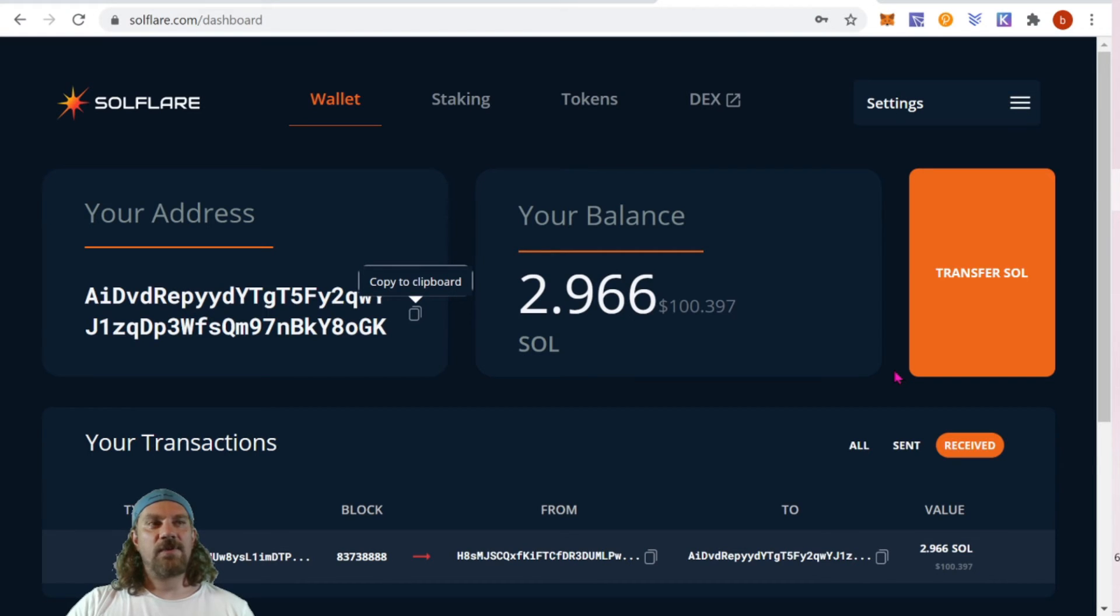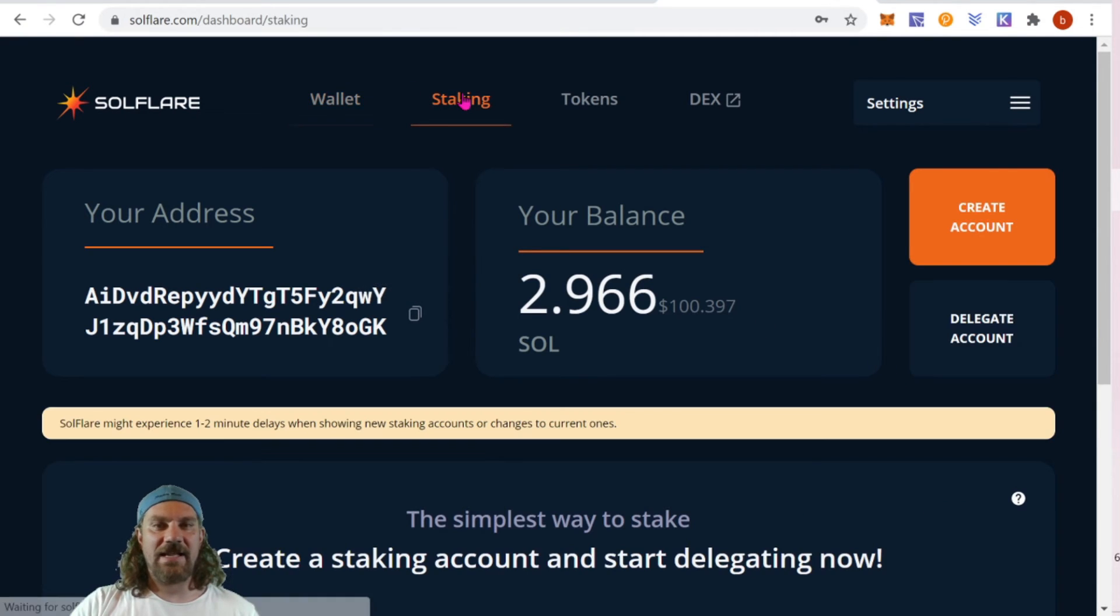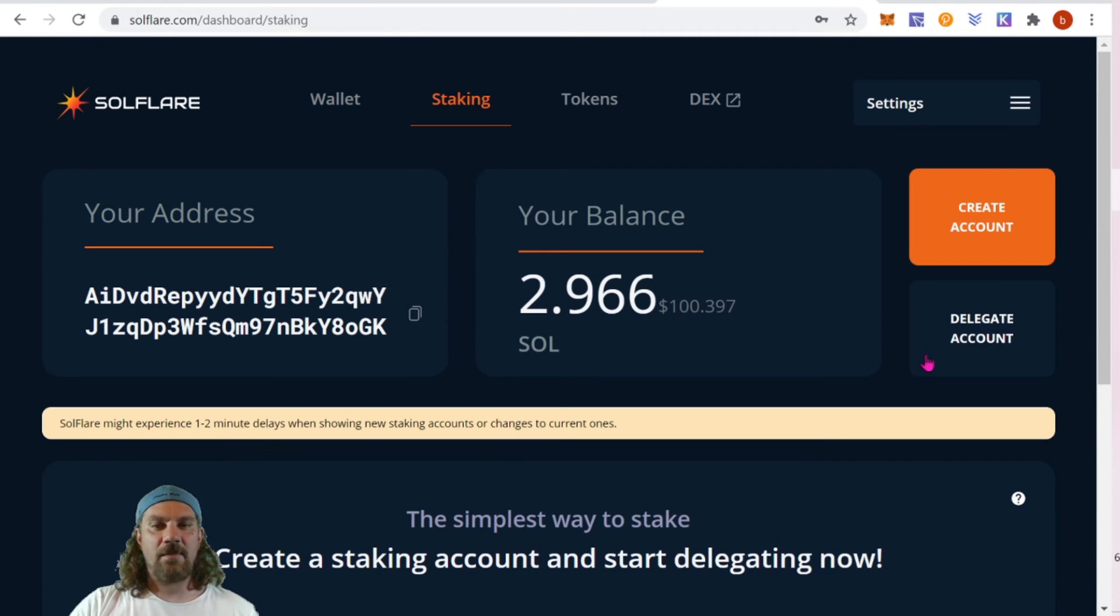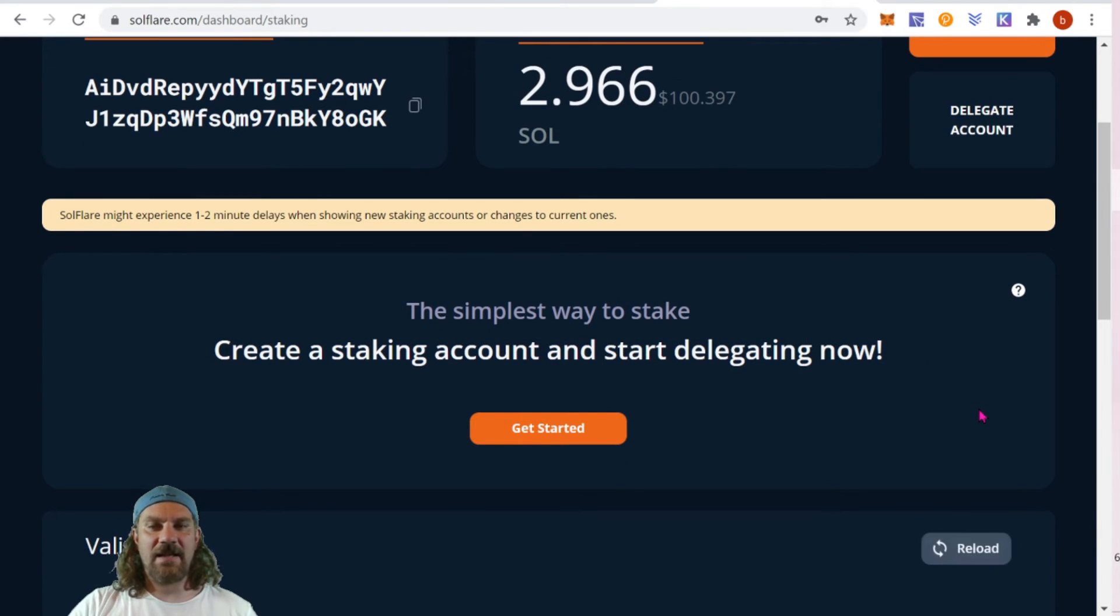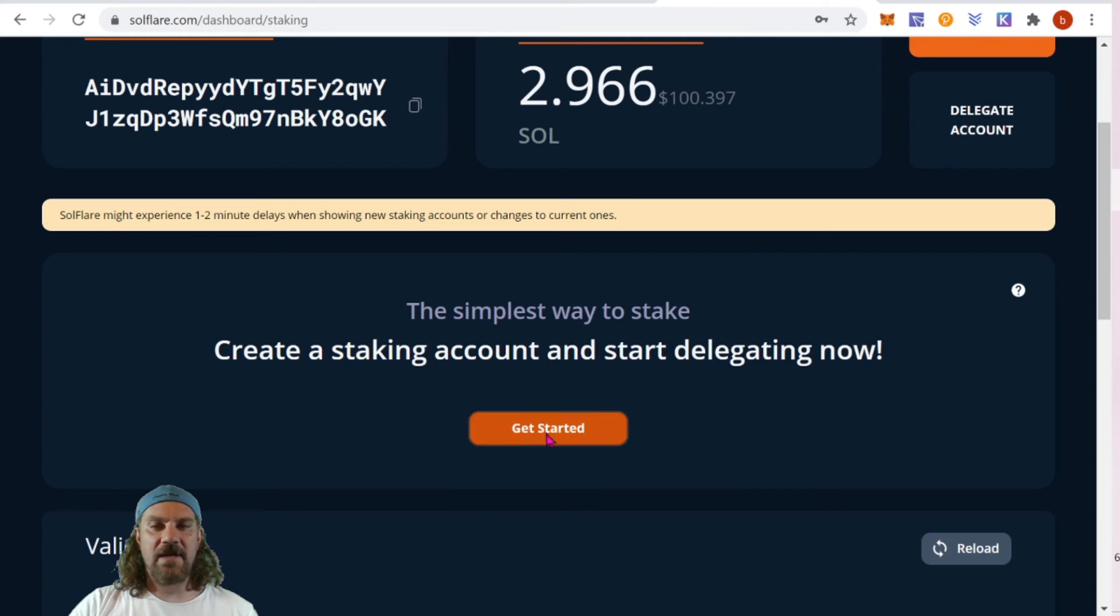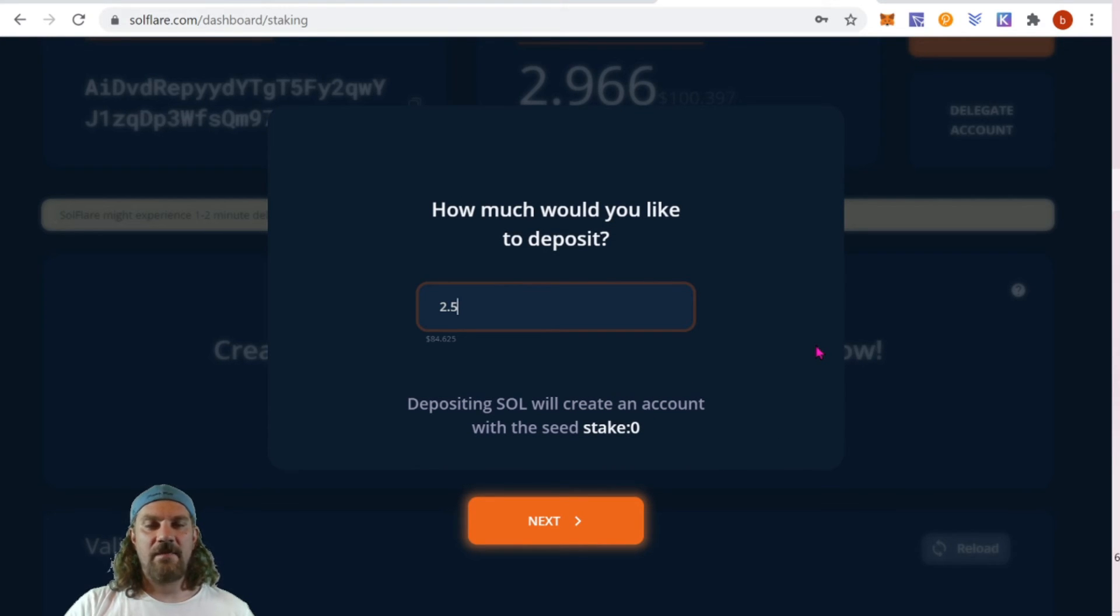Once we have a validator chosen, we can come back to our Solflare wallet and choose the staking tab up on the top. Here it's going to say the simplest way to get started: create a staking account and start delegating now. So get started.